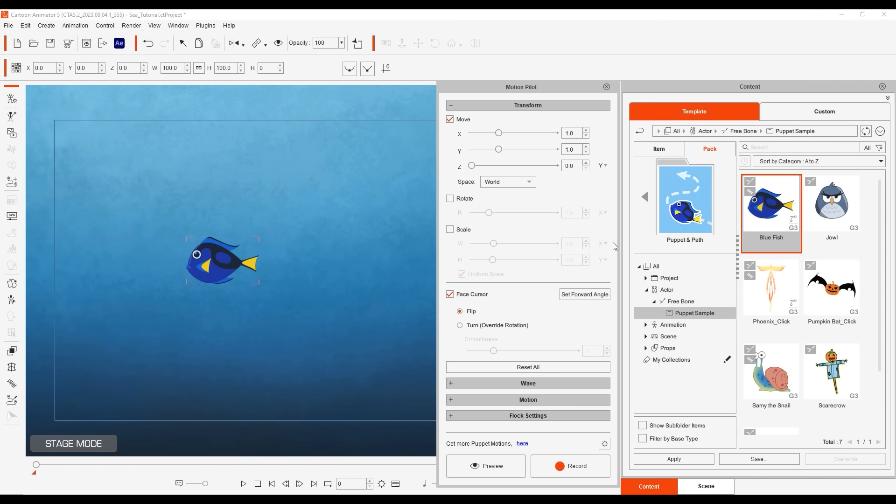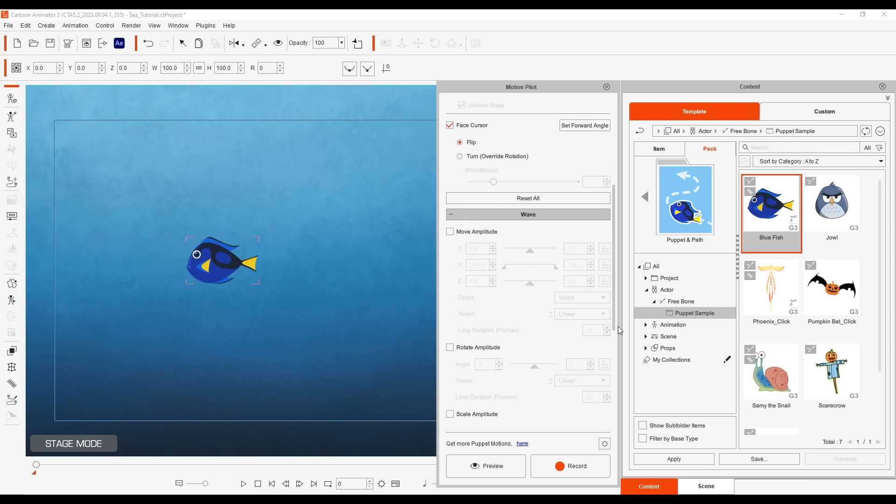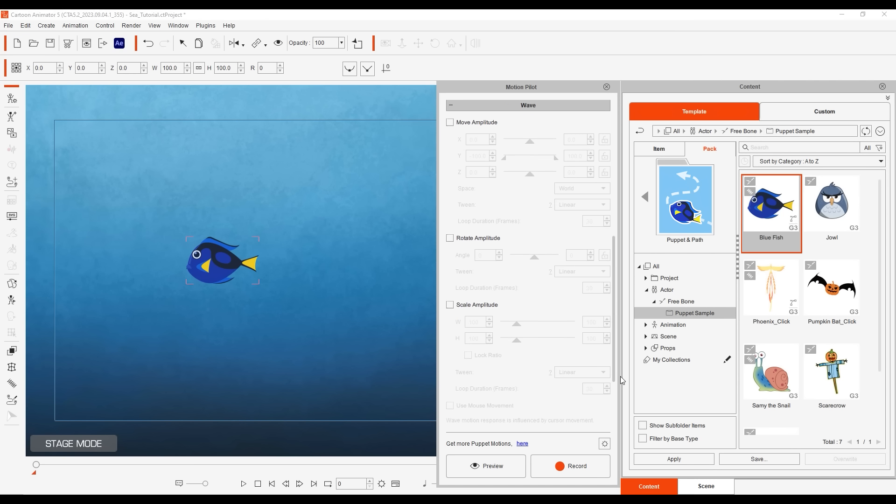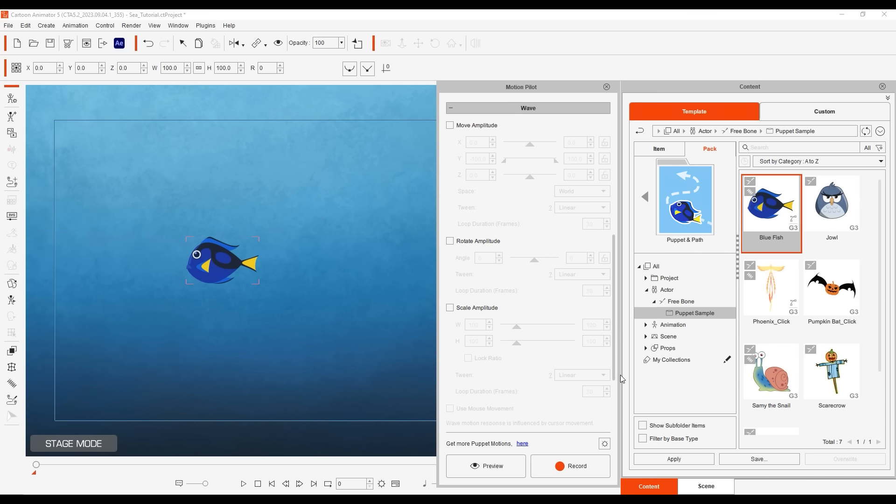In the Motion Pilot panel, you'll find a Wave Motion section. Wave Motion movement is similar to regular transform movements, but it expands on that by allowing you to assign automatic wave type movements in addition to the transform movements.